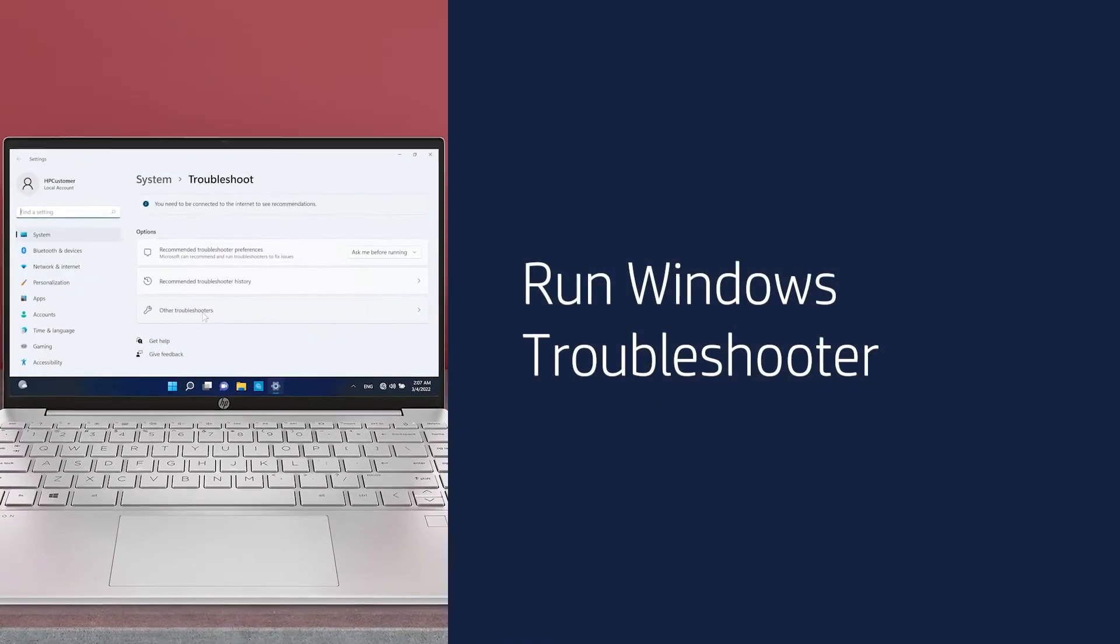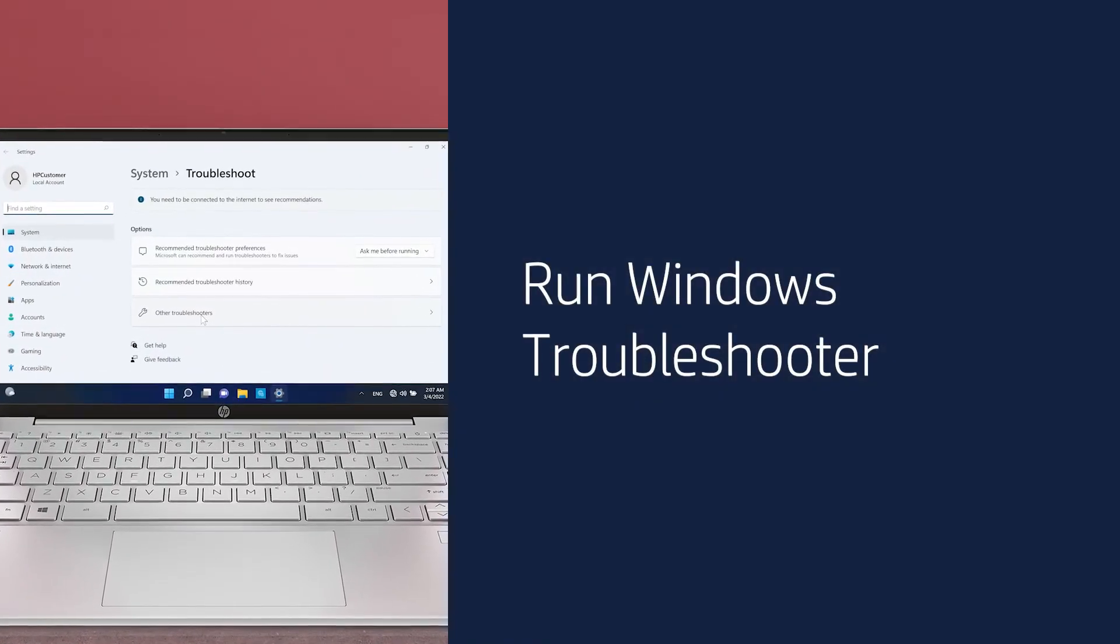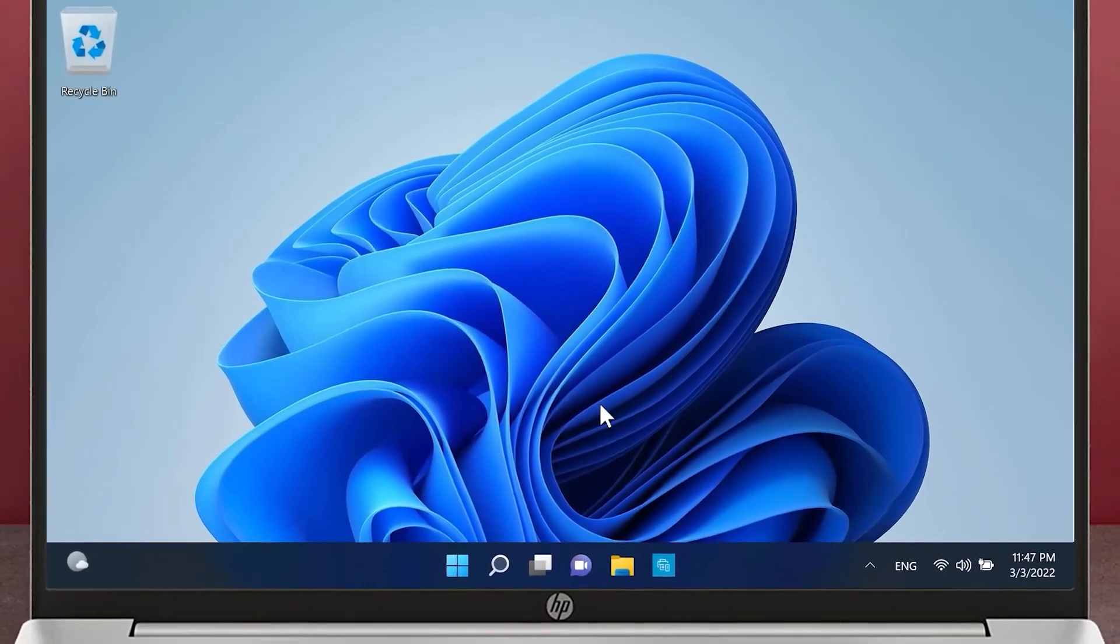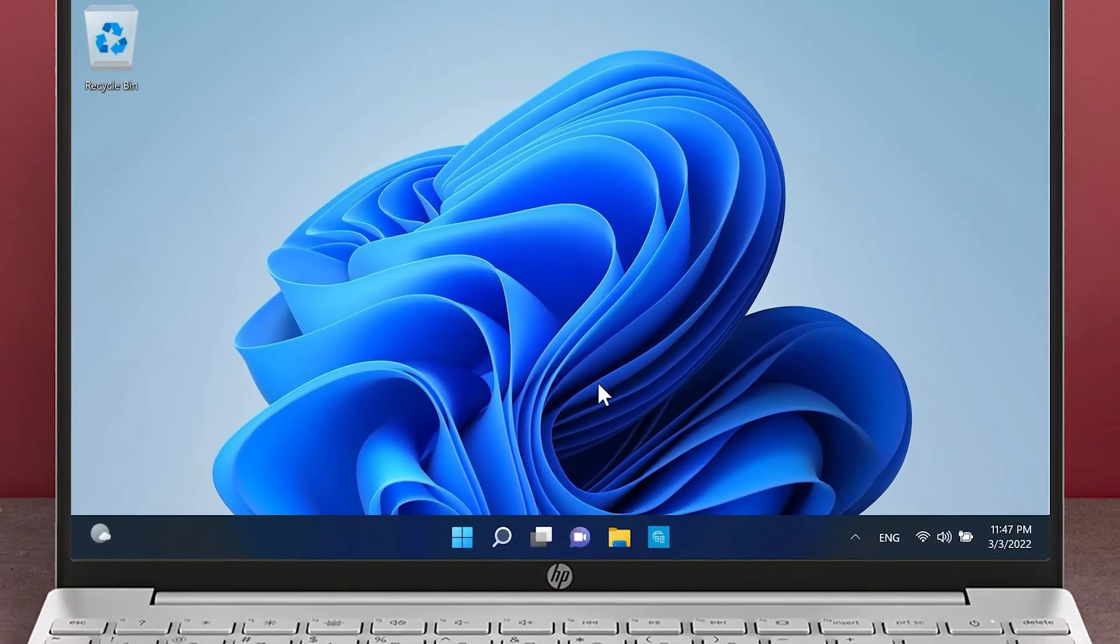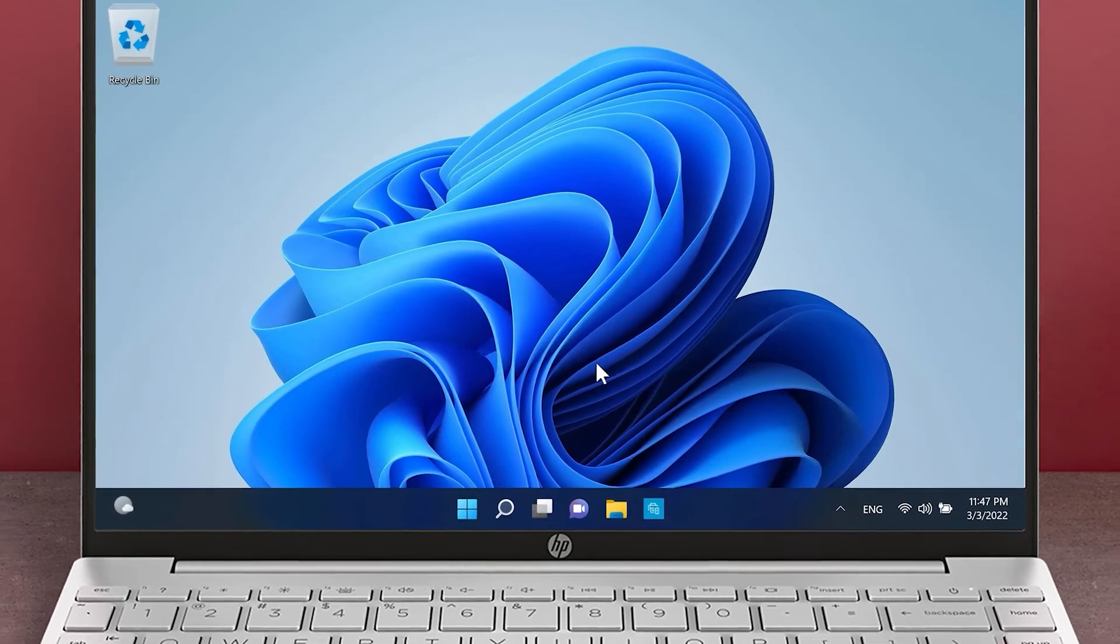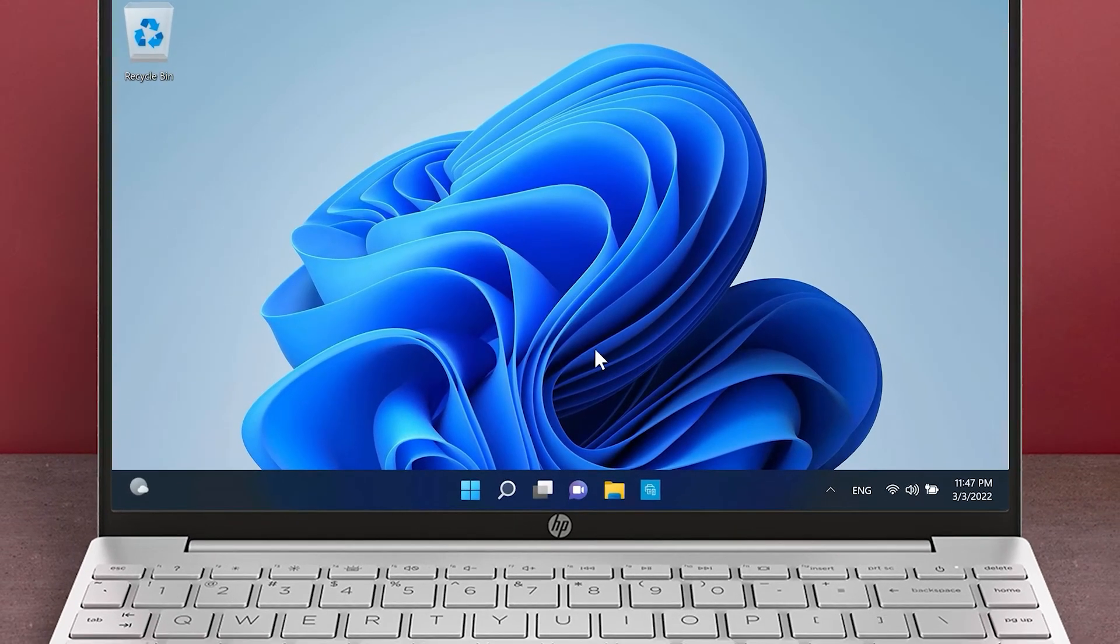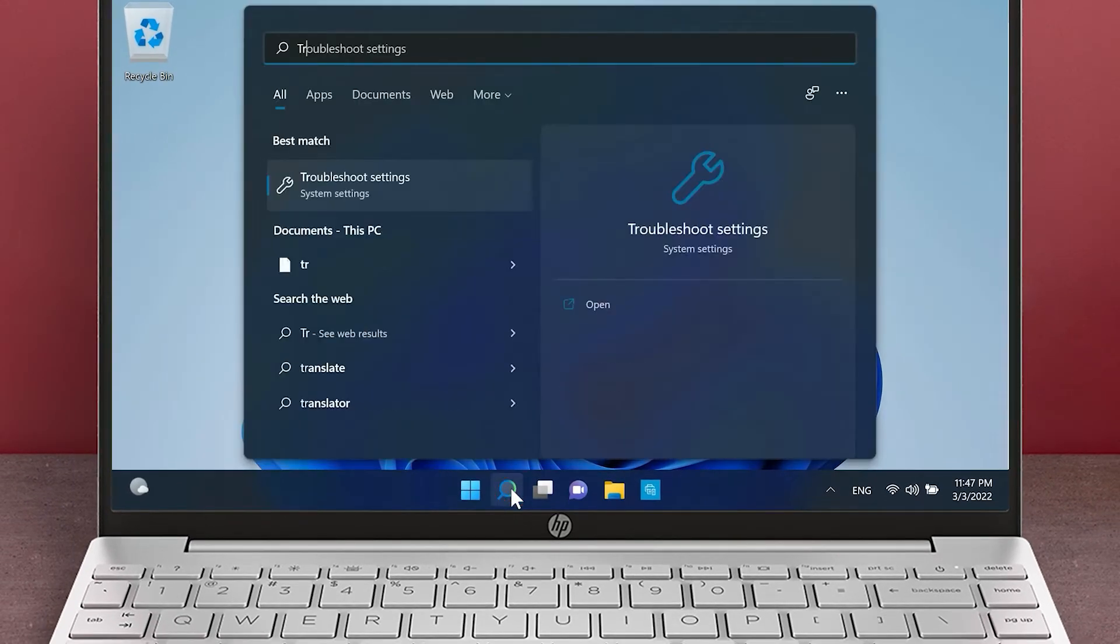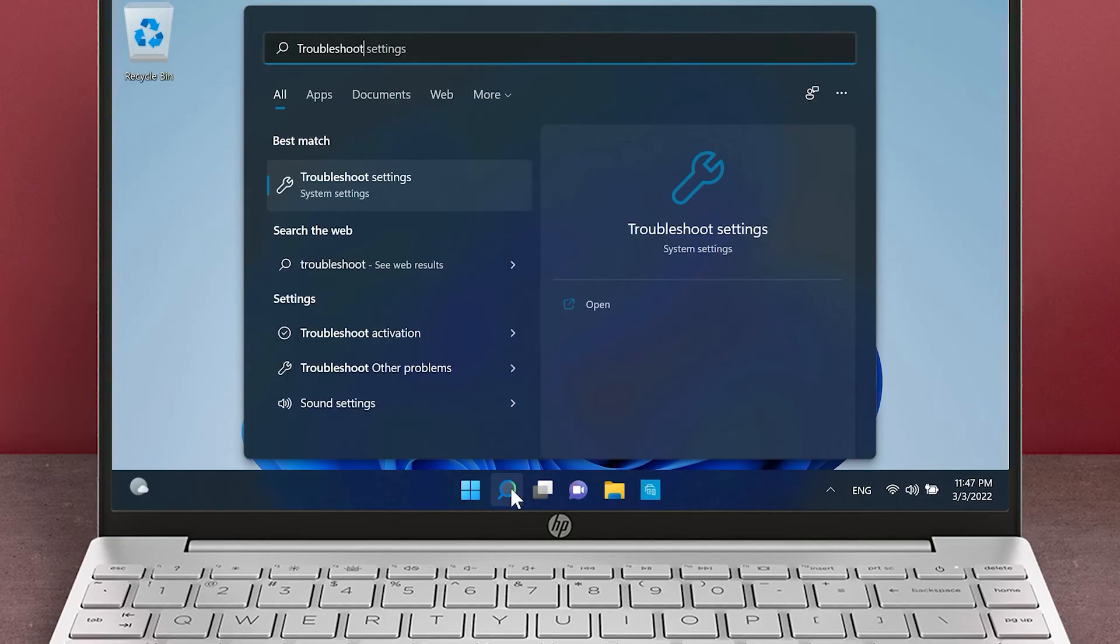Run Windows Troubleshooter. Troubleshoot the Windows 11 power settings using the Windows Troubleshooter. From the taskbar, click the Search icon and type Troubleshoot.